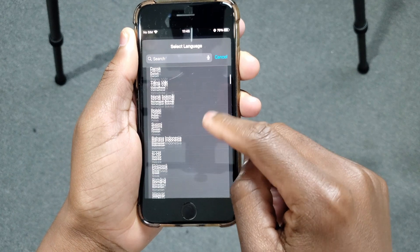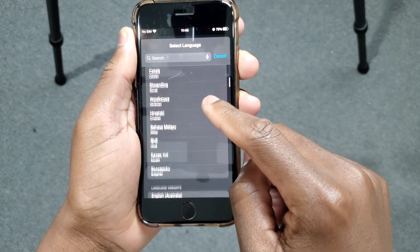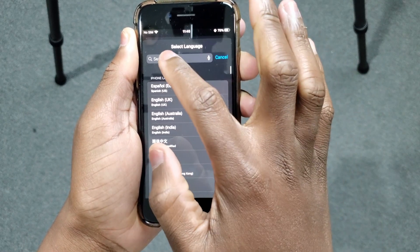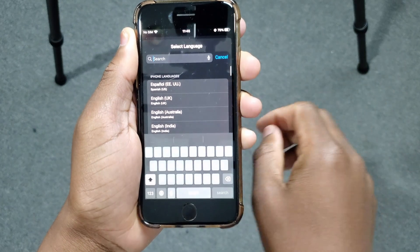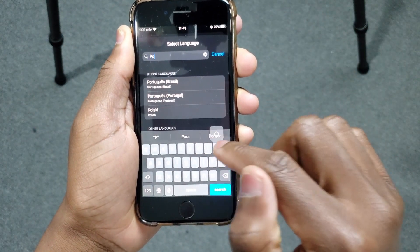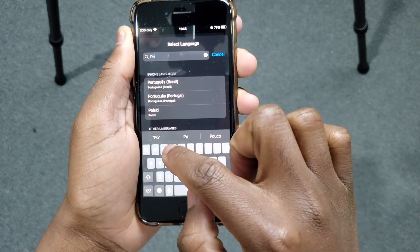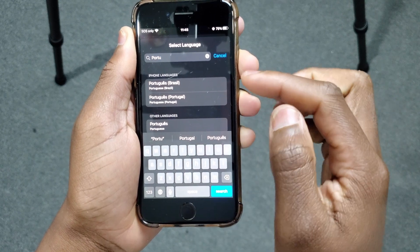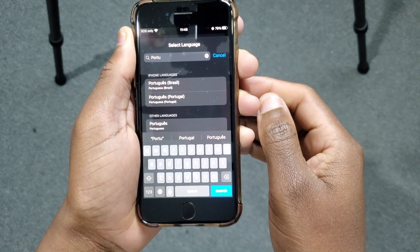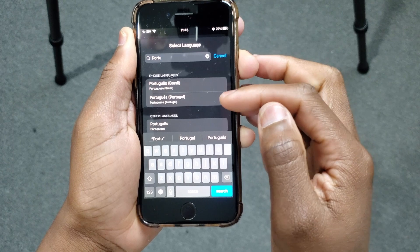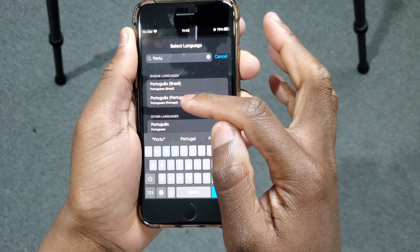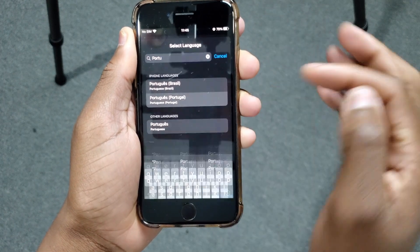Here you will see all the languages available. You can scroll down to look for the language that you want, or you can tap inside the search bar. In my case, I'll tap Portuguese. You'll see two options: Portuguese from Brazil and Portuguese from Portugal. I'm going to select the second option, from Portugal.